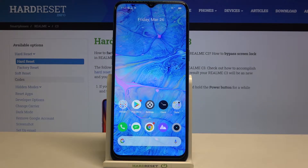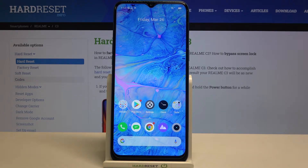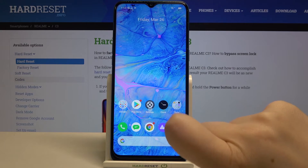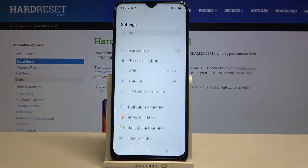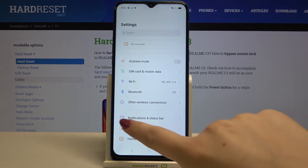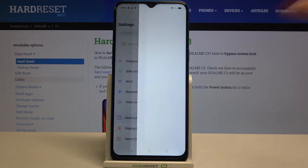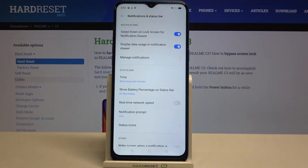Hi everyone! Here we've got the Realme C3 and let me share with you how to show battery percentage on this device. First, we have to enter the Settings and then tap on Notifications and Status Bar.